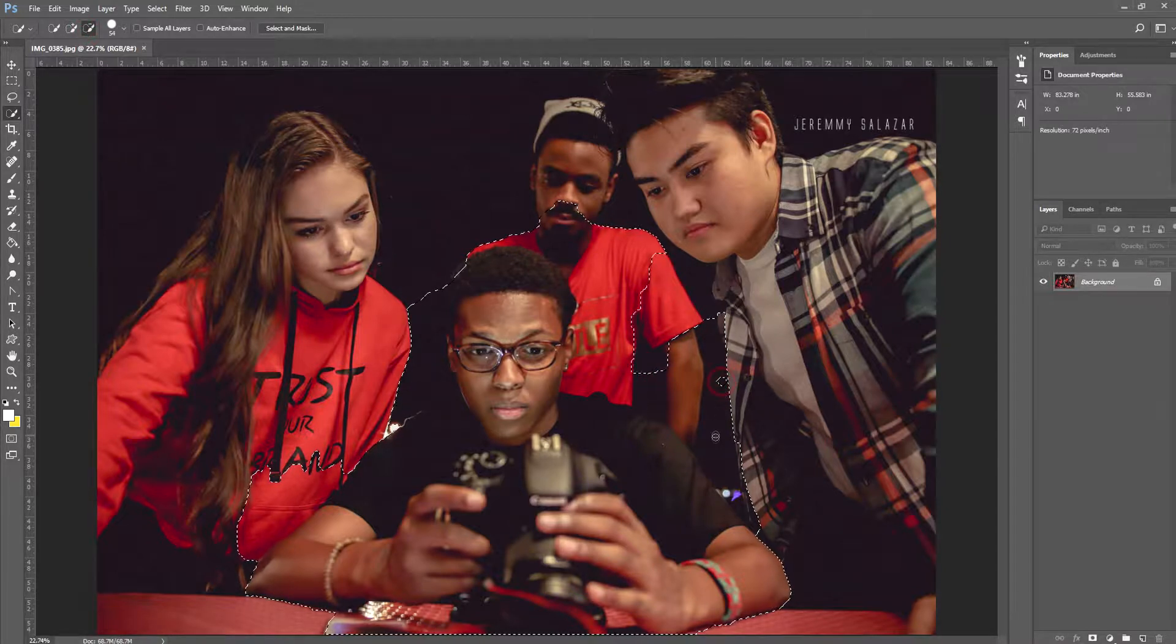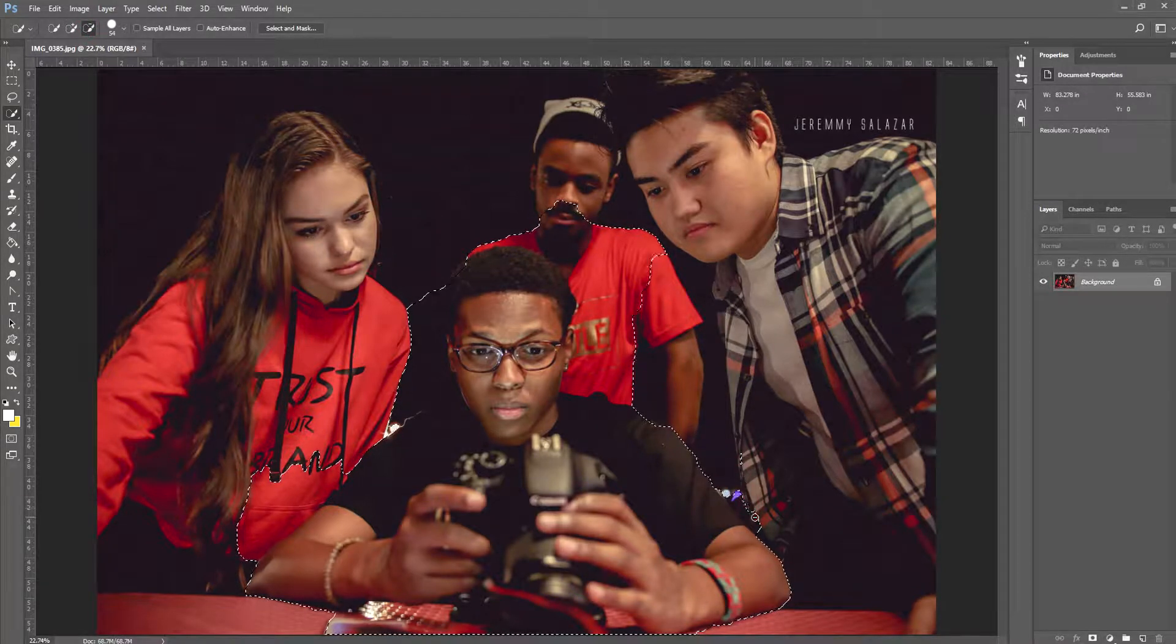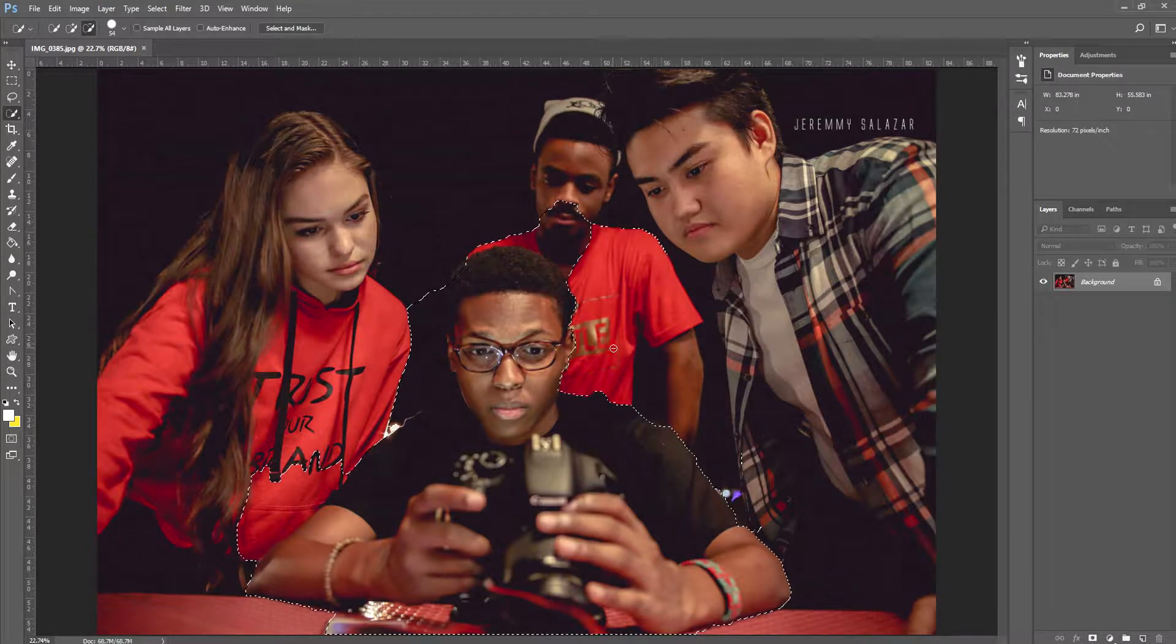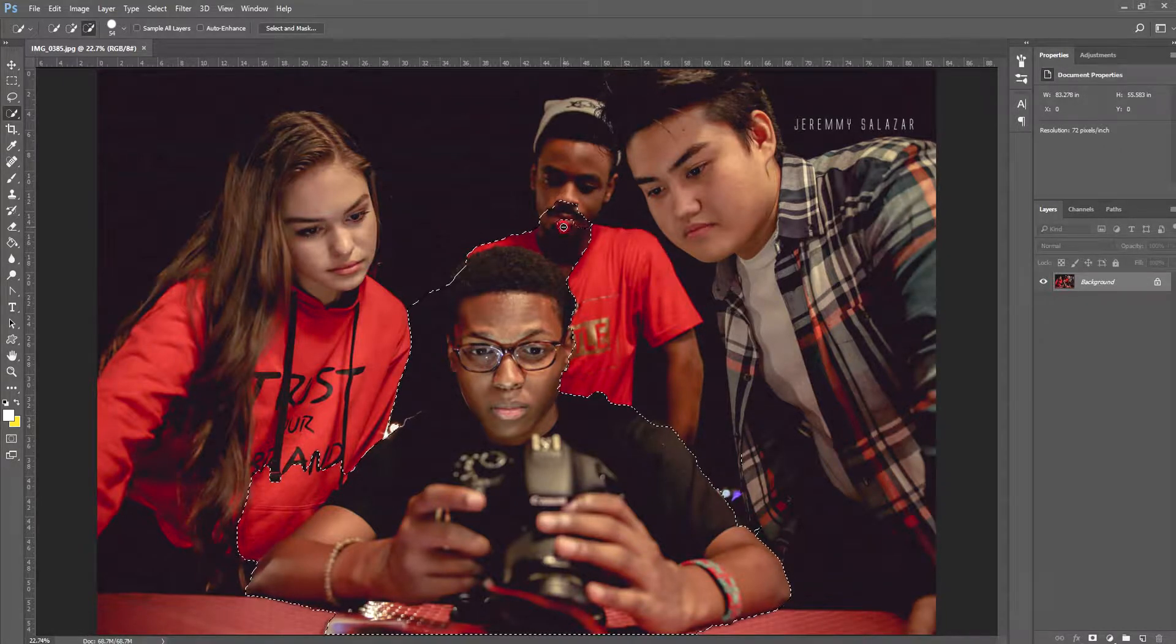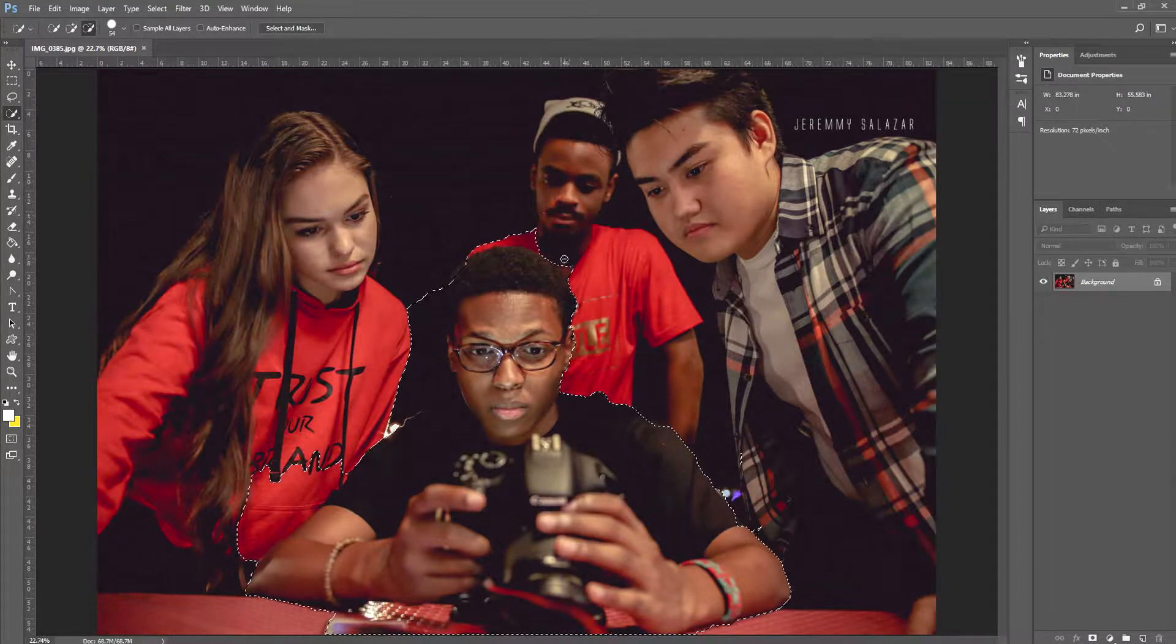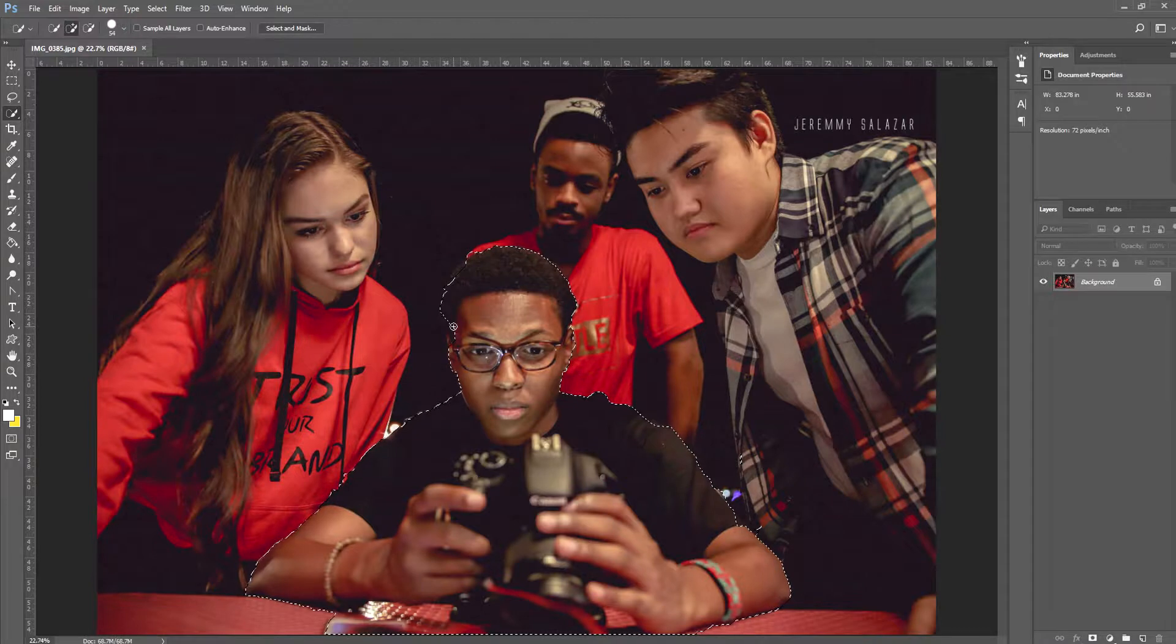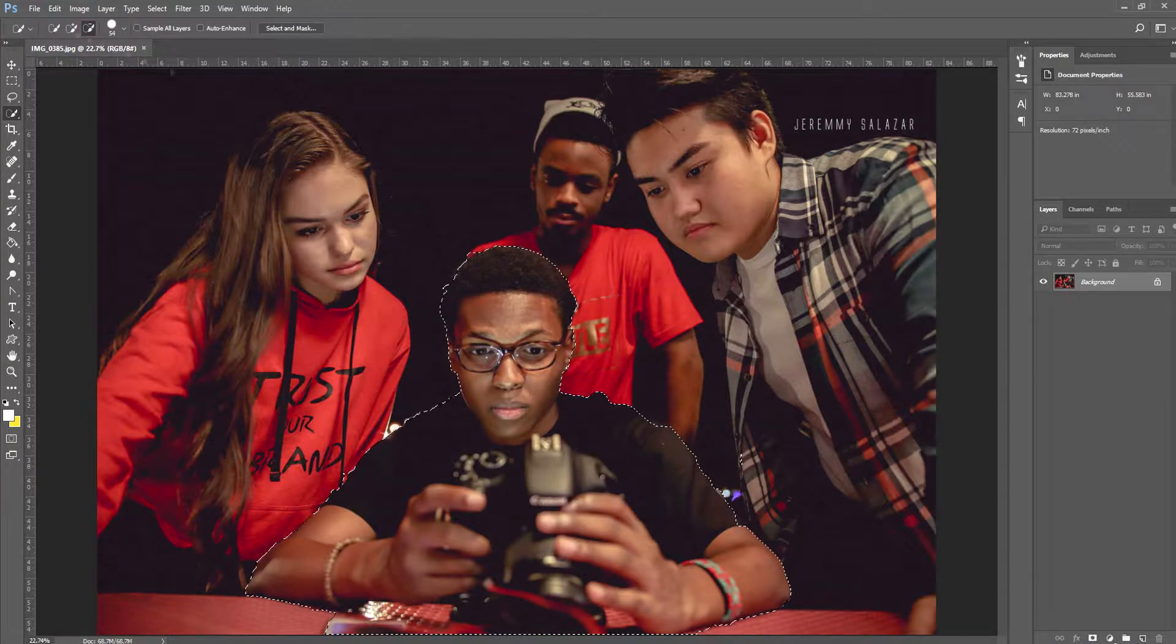You can always select the brush with a minus sign to deselect any areas of the photo you accidentally selected. I'm going to fast forward this part real quick.